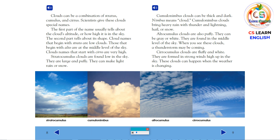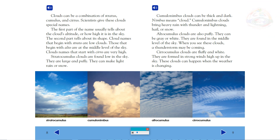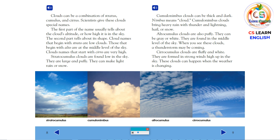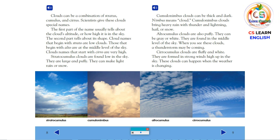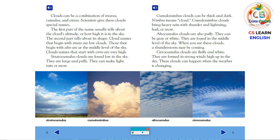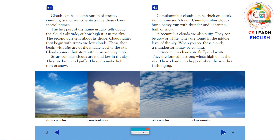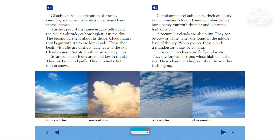Cumulonimbus clouds can be thick and dark. Nimbus means cloud. Cumulonimbus clouds bring heavy rain with thunder and lightning, hail or snow. Altocumulus clouds are also puffy. They can be gray or white. They are found in the middle level of the sky. When you see these clouds, a thunderstorm may be coming. Cirocumulus clouds are fluffy and white. They are formed in strong winds high up in the sky. These clouds can happen when the weather is changing.